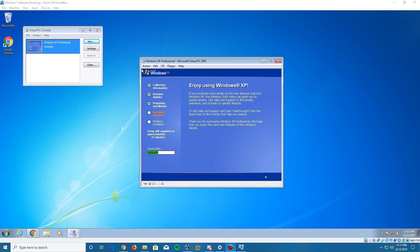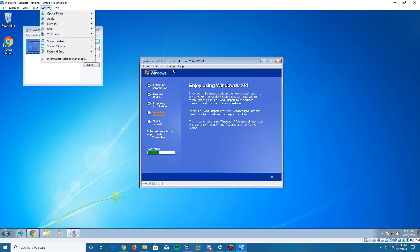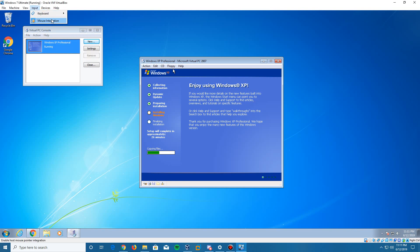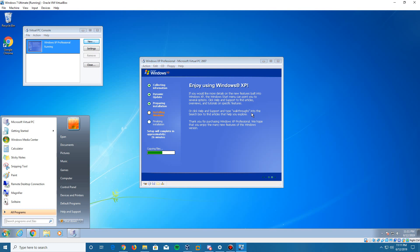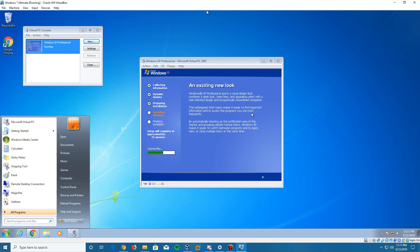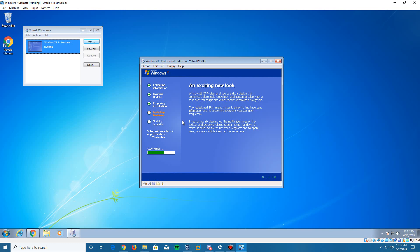Here's a tip to fix the mouse from moving all over the place: go up to Input, then go to Mouse Integration and turn it off. Now your mouse cursor stays in your Windows 10 machine, but when you click inside the XP virtual machine it works perfectly. To get out of Virtual PC, hit the Right Alt key to get back to your Windows 7 machine. For VirtualBox it's Right Control to get back to your main machine.